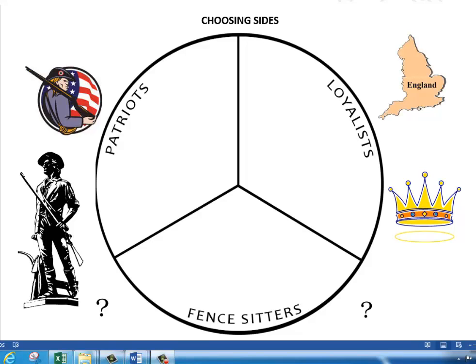Now that we're going to start the American Revolution, we need to start choosing sides. We have three sides: we have the Patriots, we have the Loyalists, and we have the Fence-Sitters — the people who are sitting on the fence, who really don't know which side to choose.